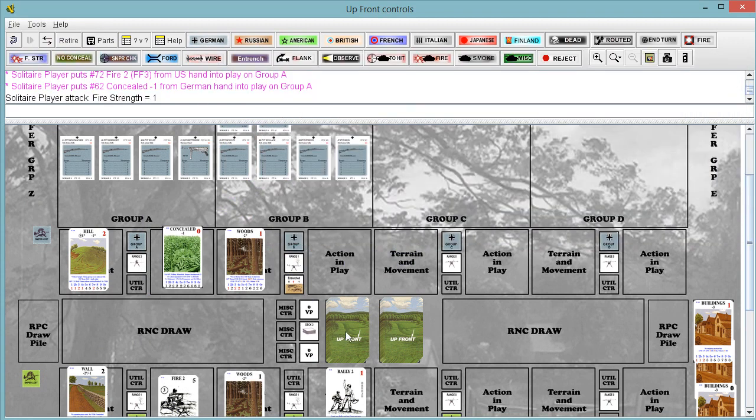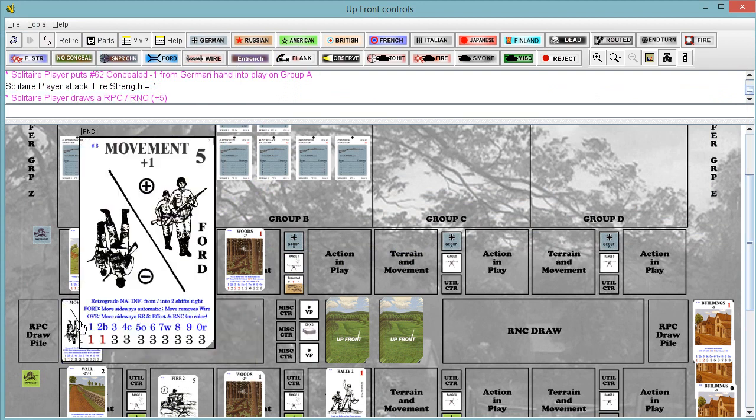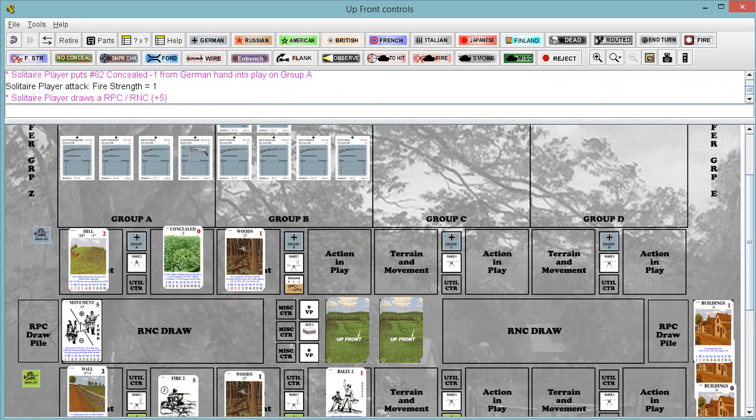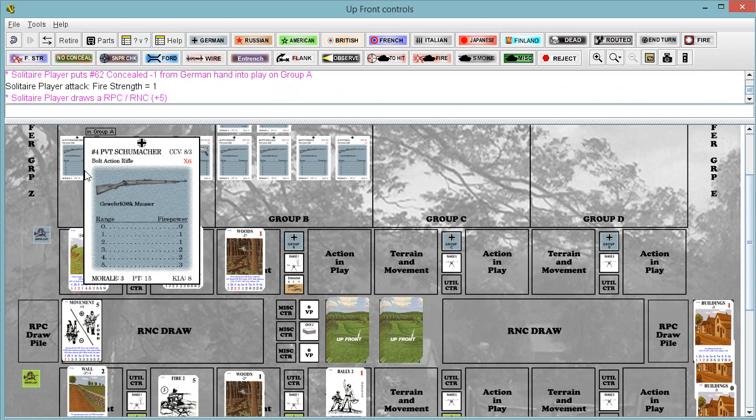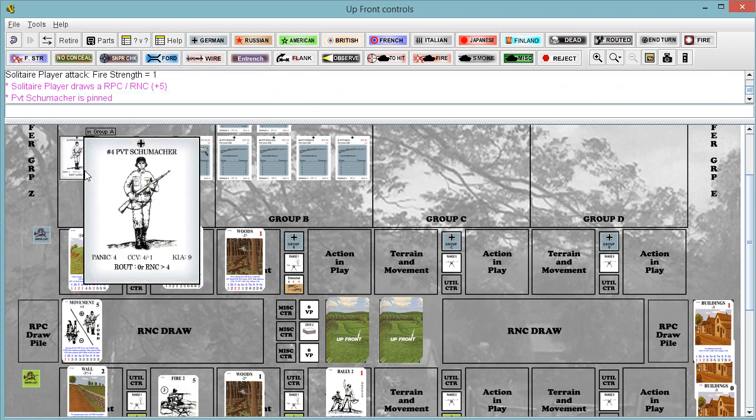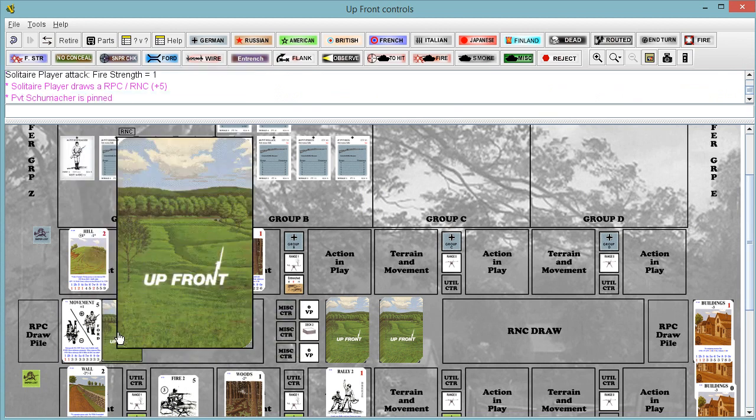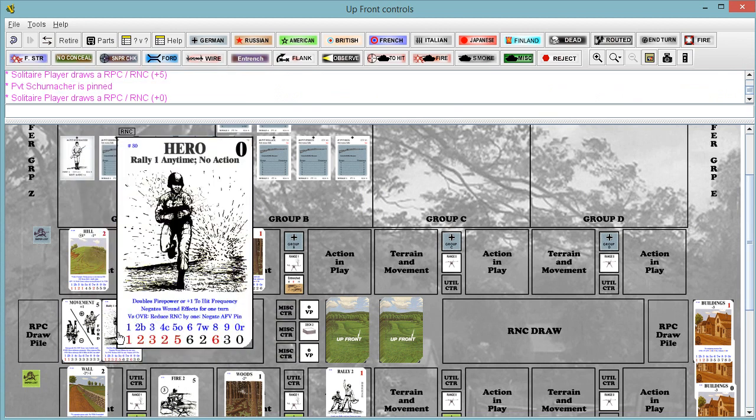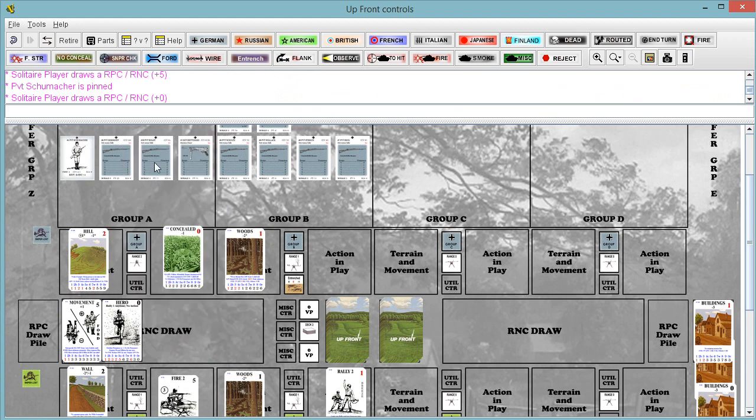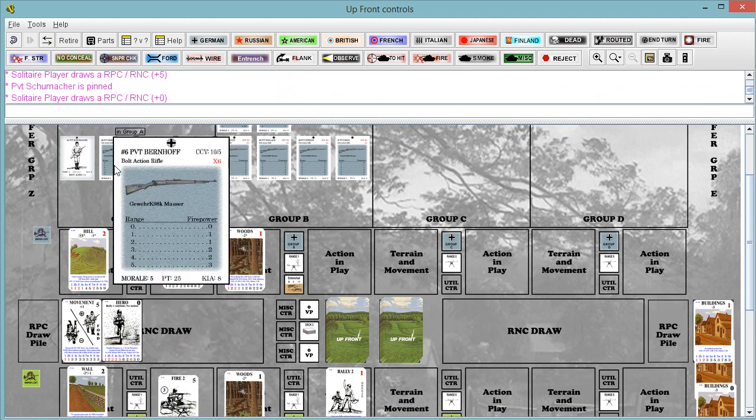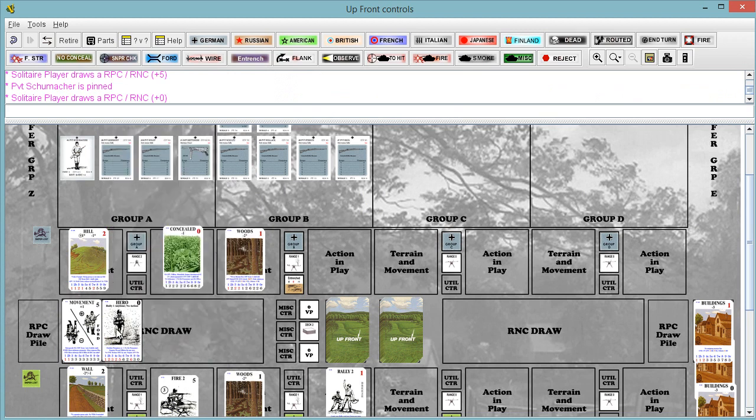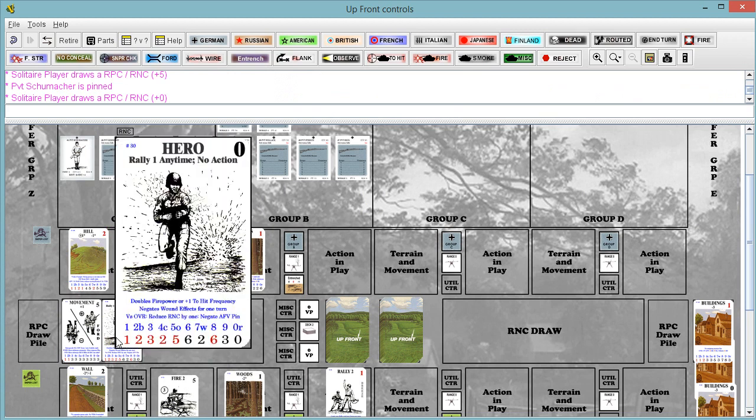Let's resolve. First one is one plus five, so that's six. You pinned him. Okay, one plus nothing. There's that hero card we mentioned. Hero cards can also rally someone anytime, even if it's not your turn. It doesn't cost you an action. That's nice. They can double one man's firepower, which is also nice.